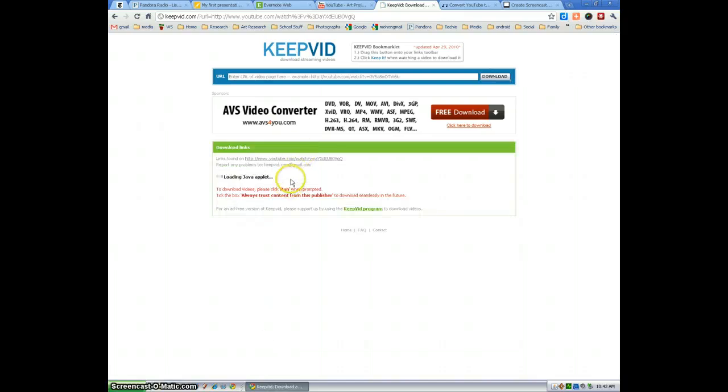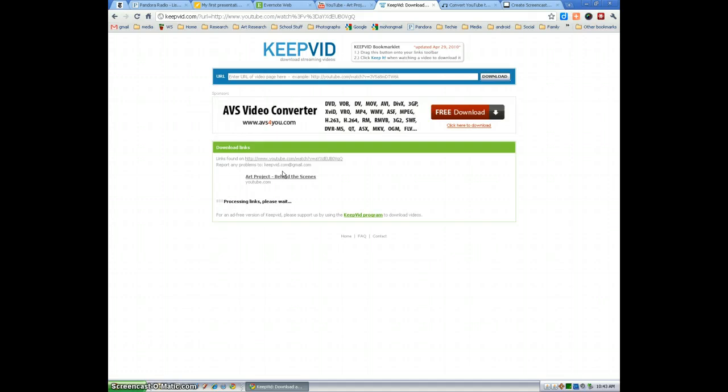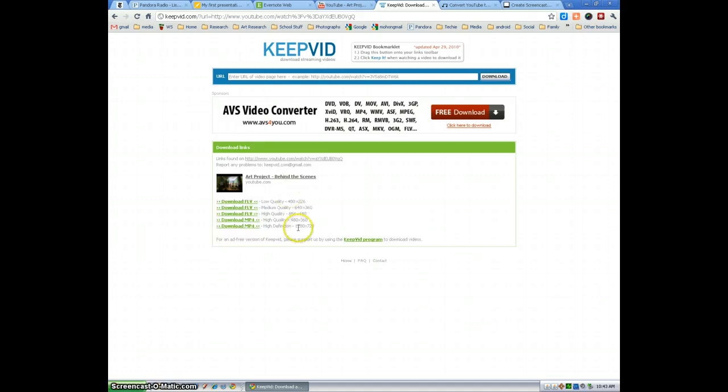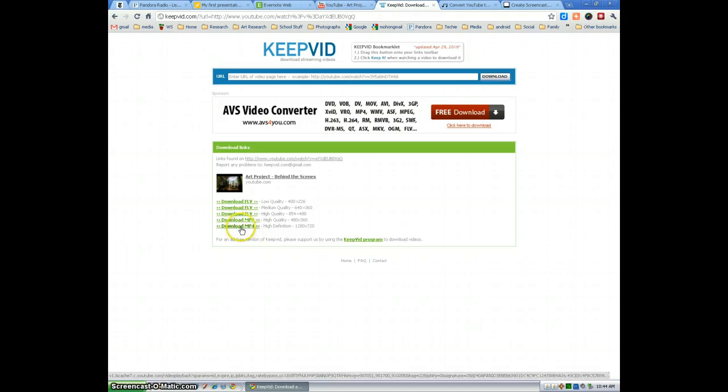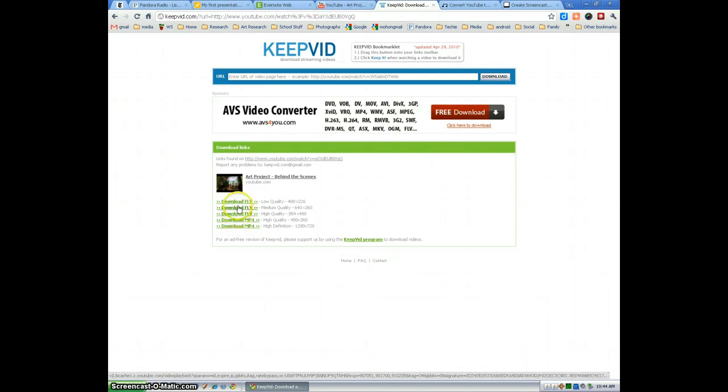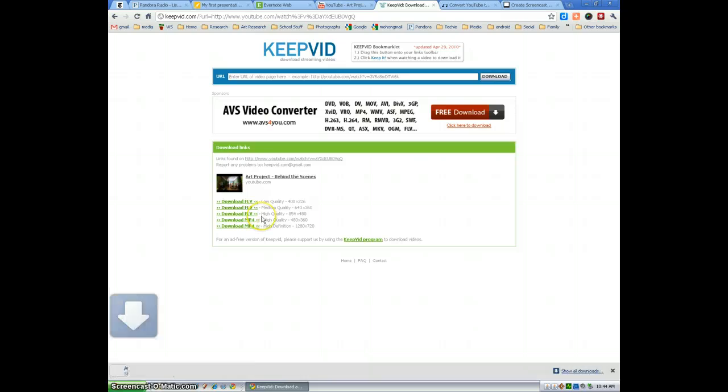Take a few seconds. And you'll notice you'll get several different options in terms of quality depending on how high of a quality you want. If it's something where image is very important, you can get up to high definition quality on certain videos. For today, I'm just going to download a medium quality here. You can download FLV file or MP4. I'm going to download the FLV file.